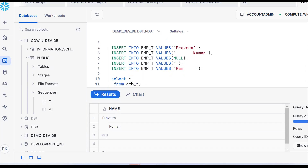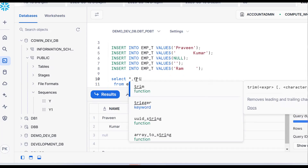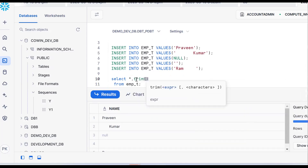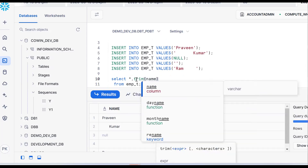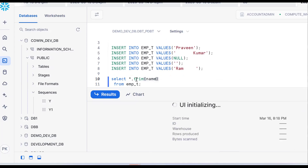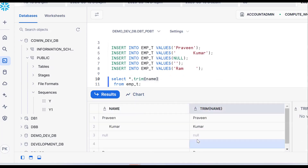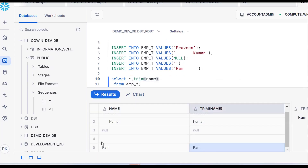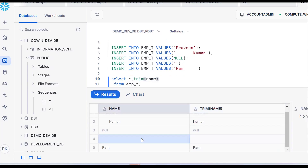The first requirement is that I want to remove the spaces. To remove spaces, you should have knowledge of the trim function. The trim function will remove spaces before and after. But what about the empty string? I want to make it null. For that, you should use a CASE statement.